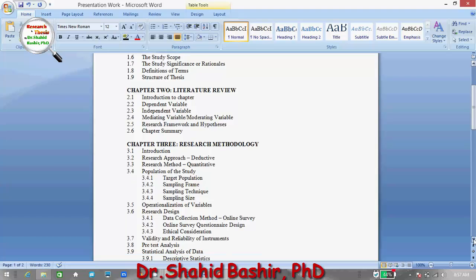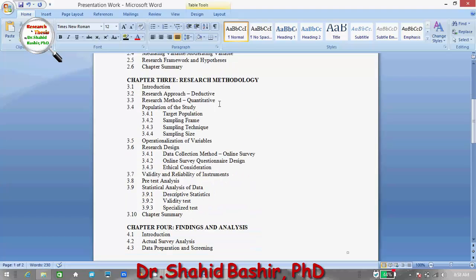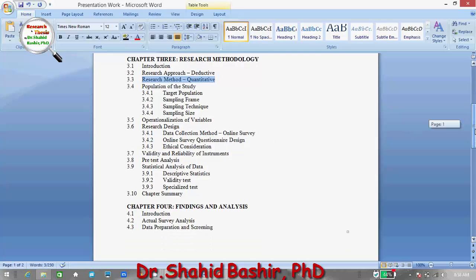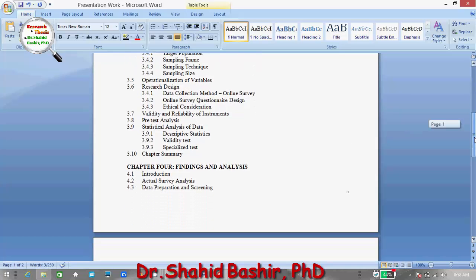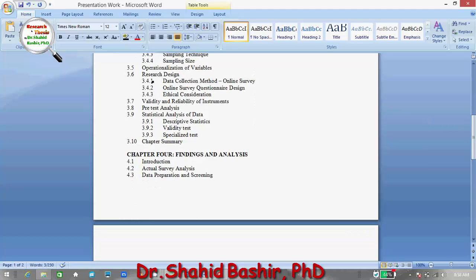Under research methodology, we have the research approach — in quantitative research we usually use the deductive approach — and then the research method, which is of course quantitative. The population of the study will contain the target population, sample frame, sampling technique, and sample size. Then we have operationalization of the variables and research design, including the data collection method.